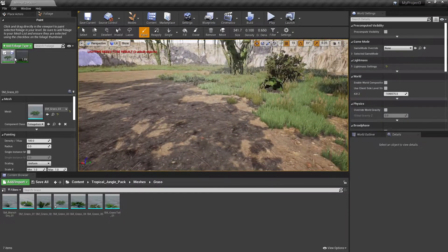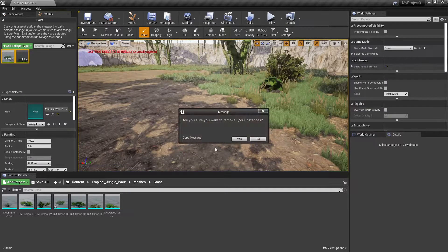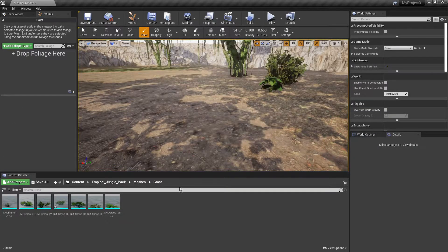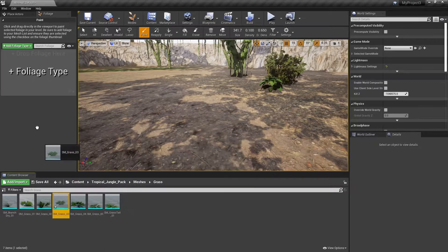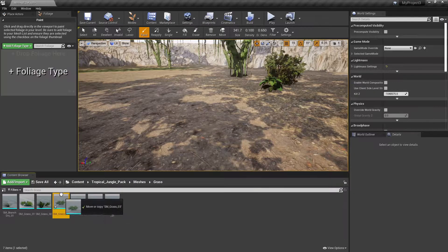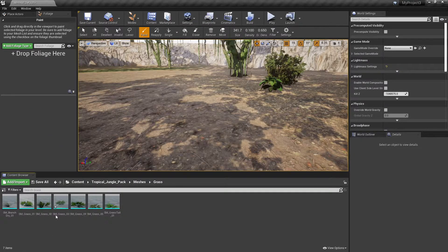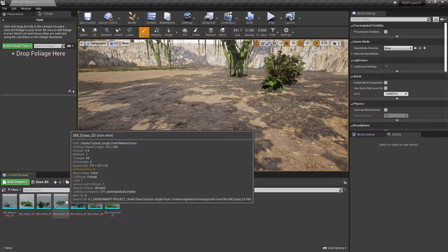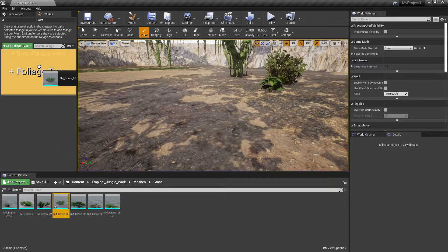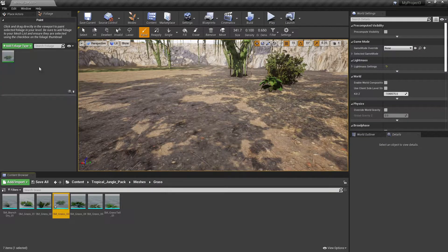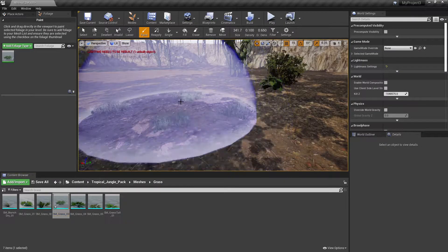It's simple to get foliage placed. I'm going to go ahead and delete these. I'm not going to build lighting or anything because I want to keep this video short. All you've got to do is just drag it up here as long as it's a static mesh — as you can see it says static mesh. If it's not a static mesh you can't actually drop it in here.